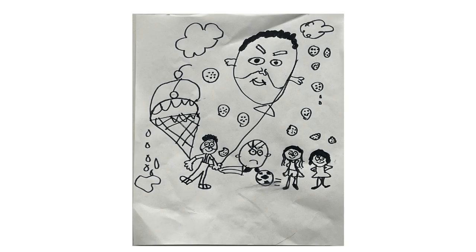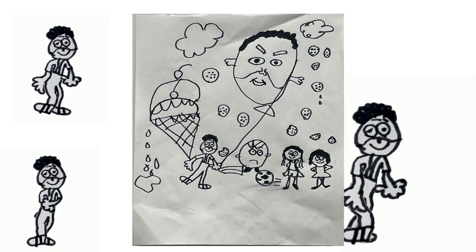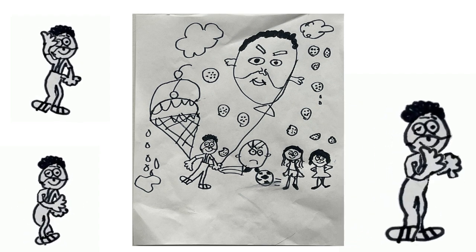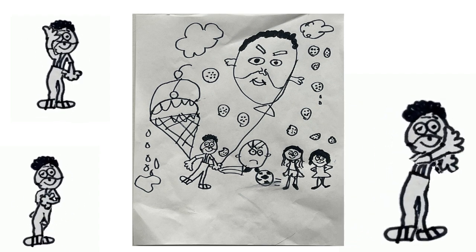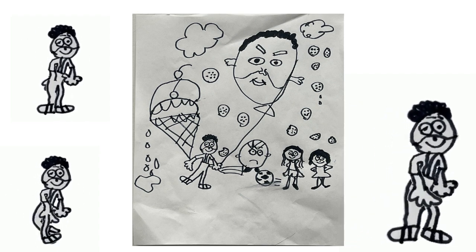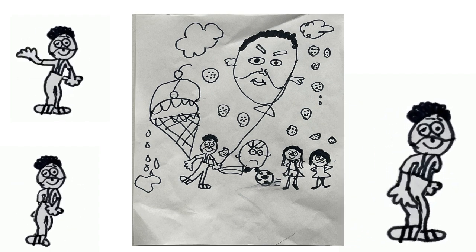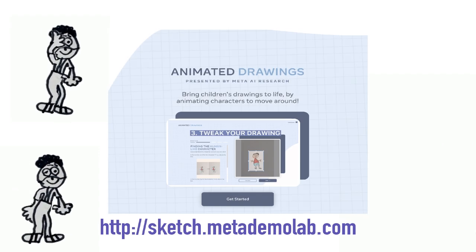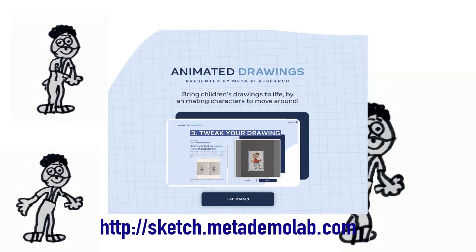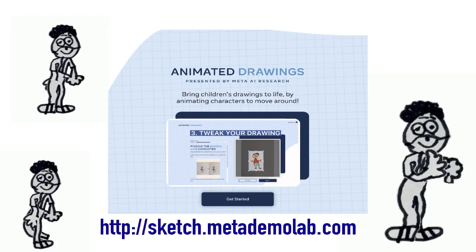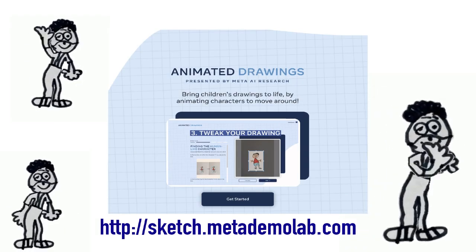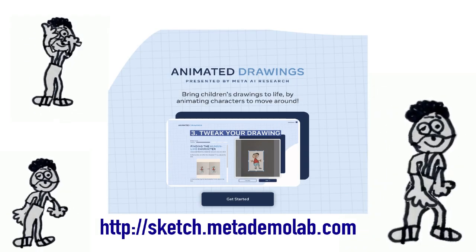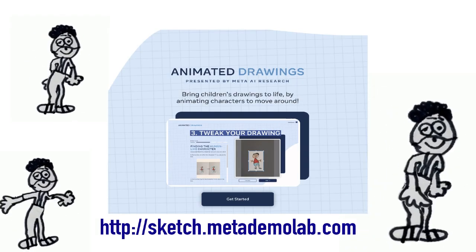We all know that students love to draw and love animation, so this is a really cool website that I found on Twitter that's going to allow you to animate student drawings. It's called Animated Drawings. The website is sketch.metademolab.com.